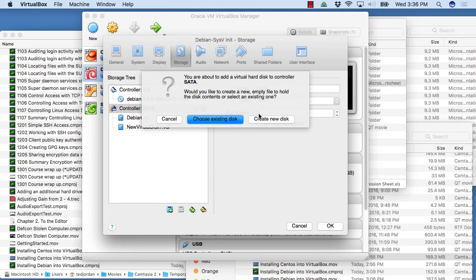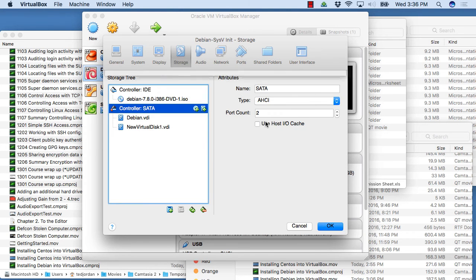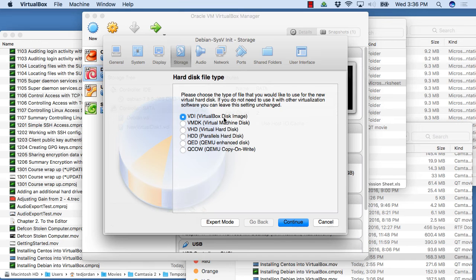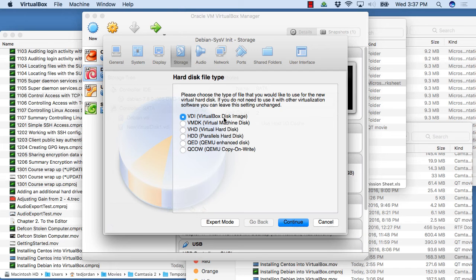We're going to create a new disk. I'm going to go with the default. You've got several different models to choose from based on other types of virtual machines that are out there like VMware and QEMU. But we're just going to go with the VDI.